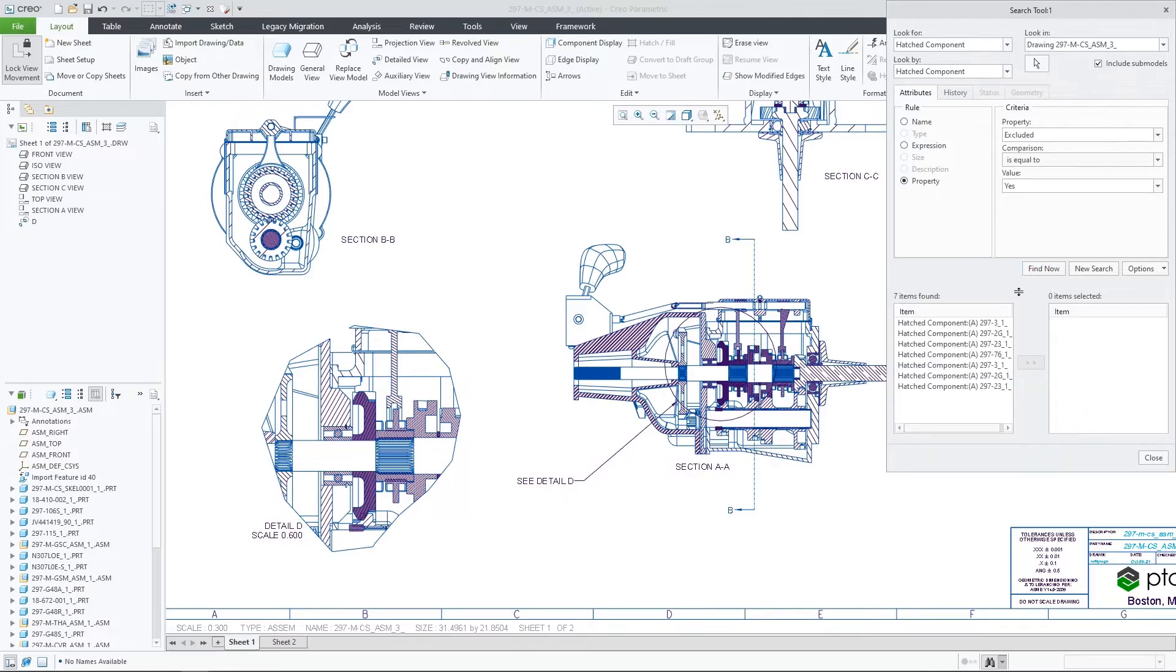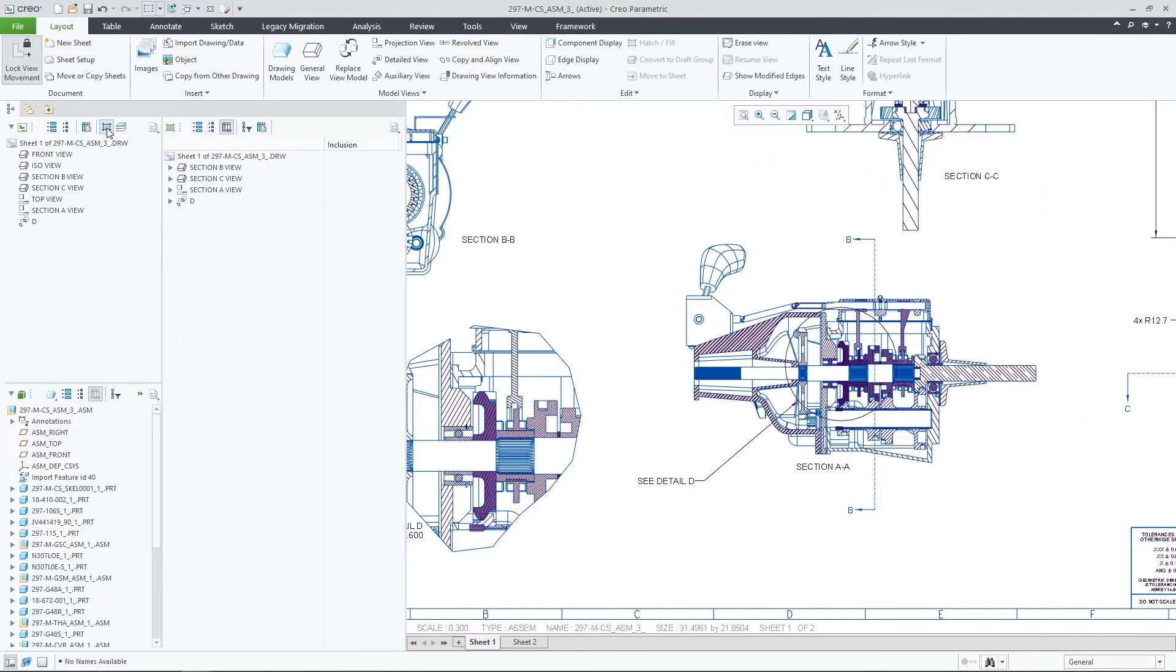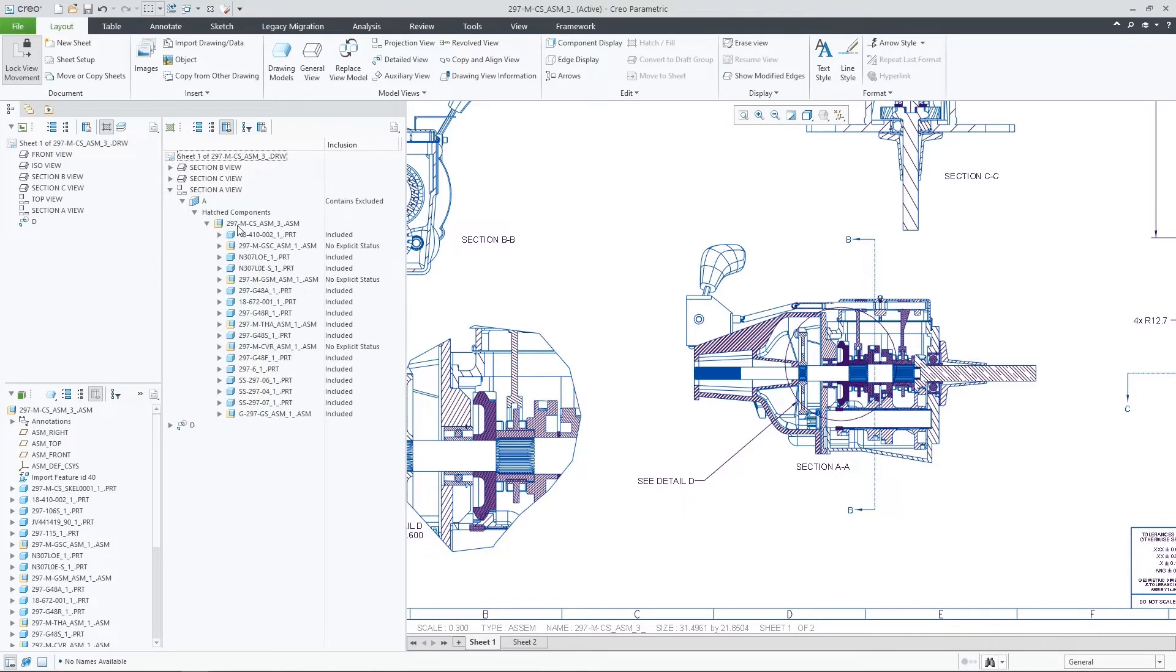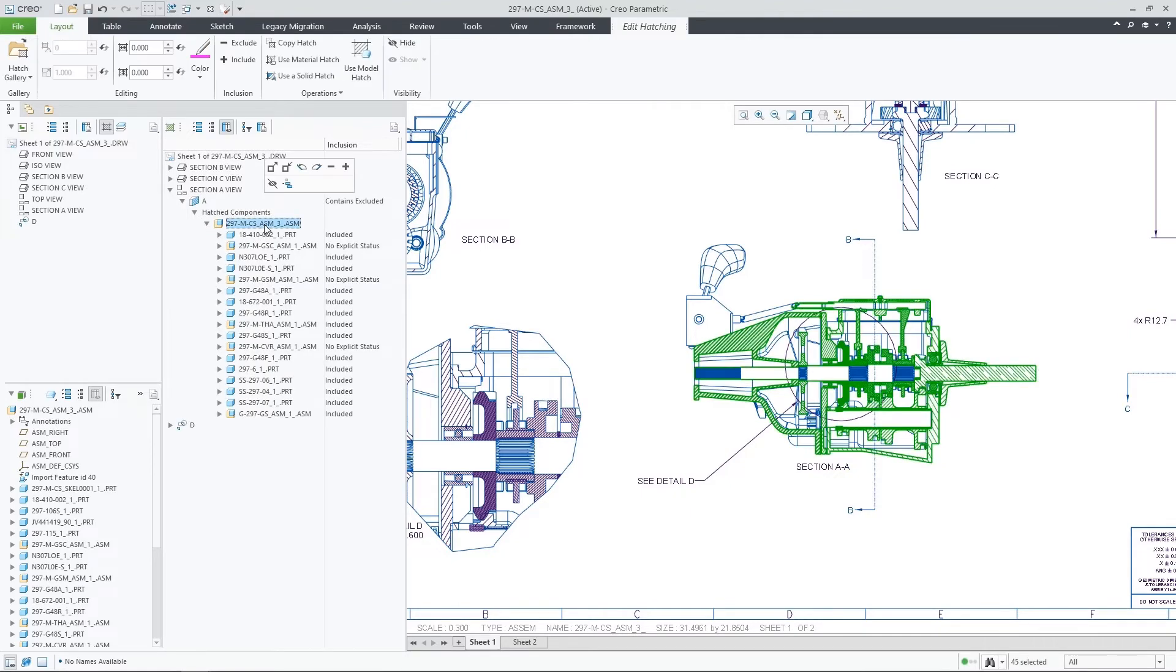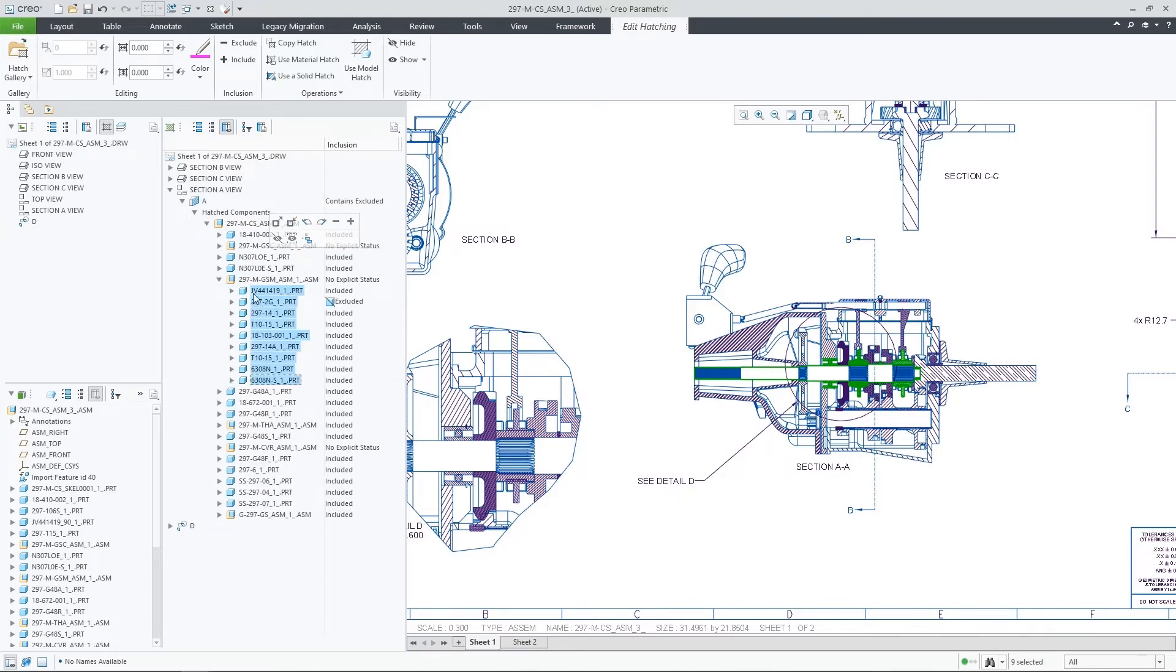Another way for getting a good overview of the components that were hatched or excluded in my drawing is by using the new Hatch tree. This tree will list all of the section views and will provide insights about the areas, components, and bodies that are being hatched. In addition, you can also control their inclusion state directly from the tree.